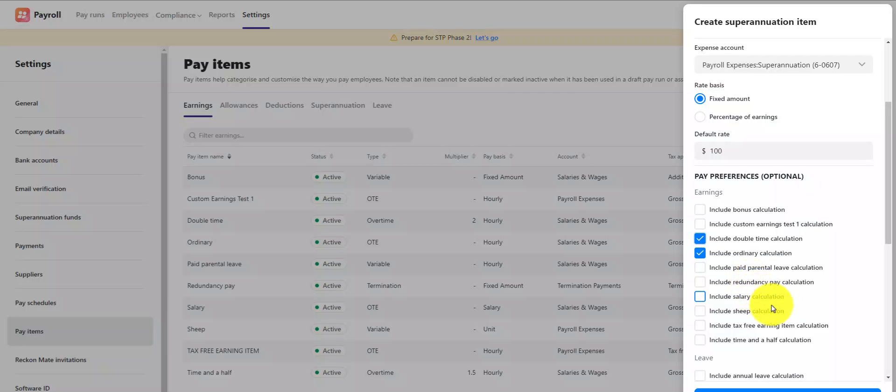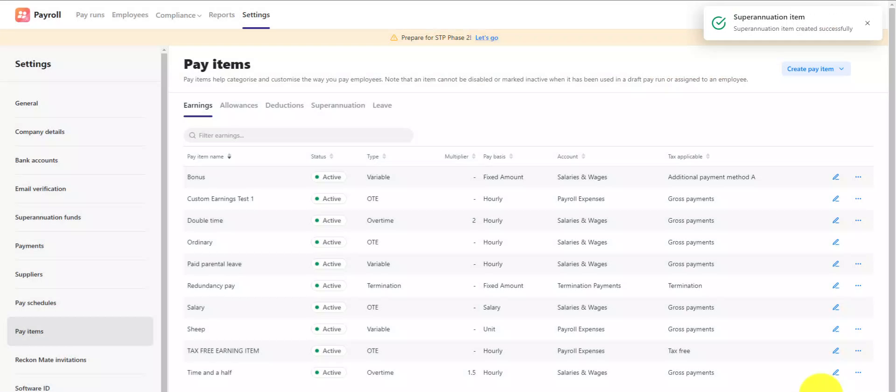You must assign which pay items you'd like your custom super item to calculate super on. Super will not be calculated if the super item is not linked to the pay item that's used in a pay run.